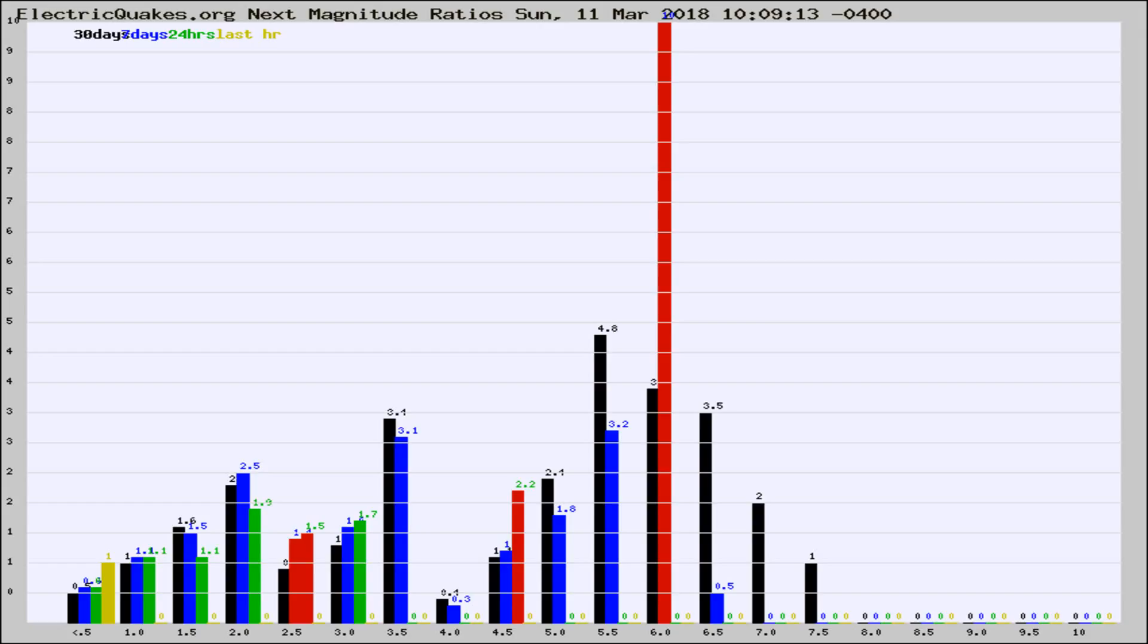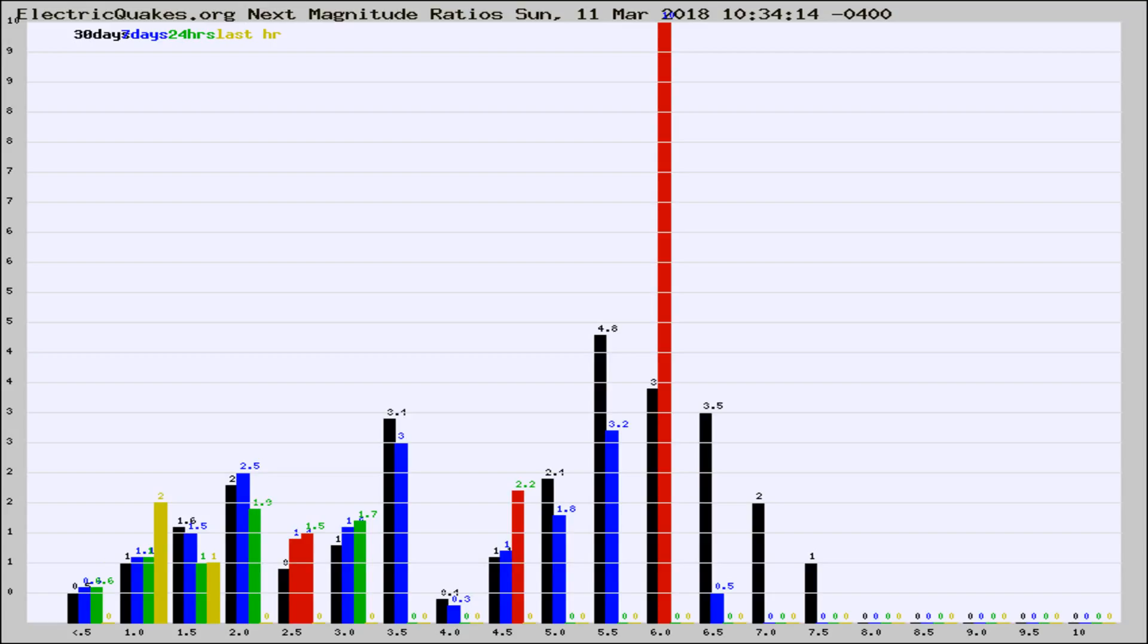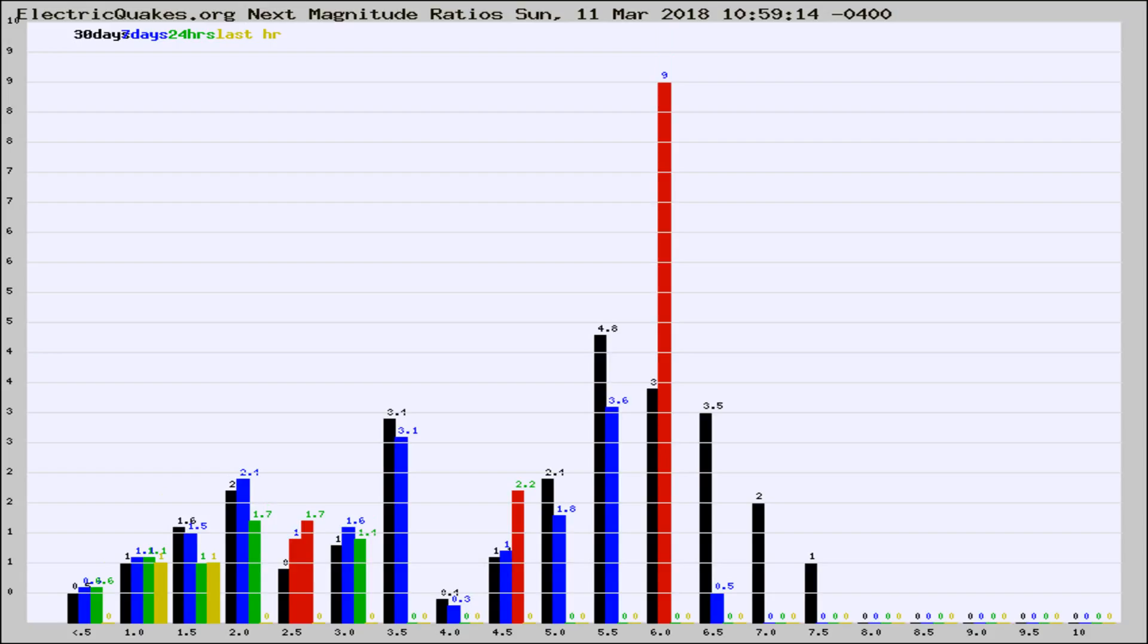Now you're seeing the next magnitude ratios, which is a graph of the ratio of, say, magnitude 2 to the number of magnitude 3s, which should stay consistent for any given area. If it changes between the last 30 days, 7 days, 24 hours, and last hour, it may indicate something unusual happening in that area. This is worldwide.